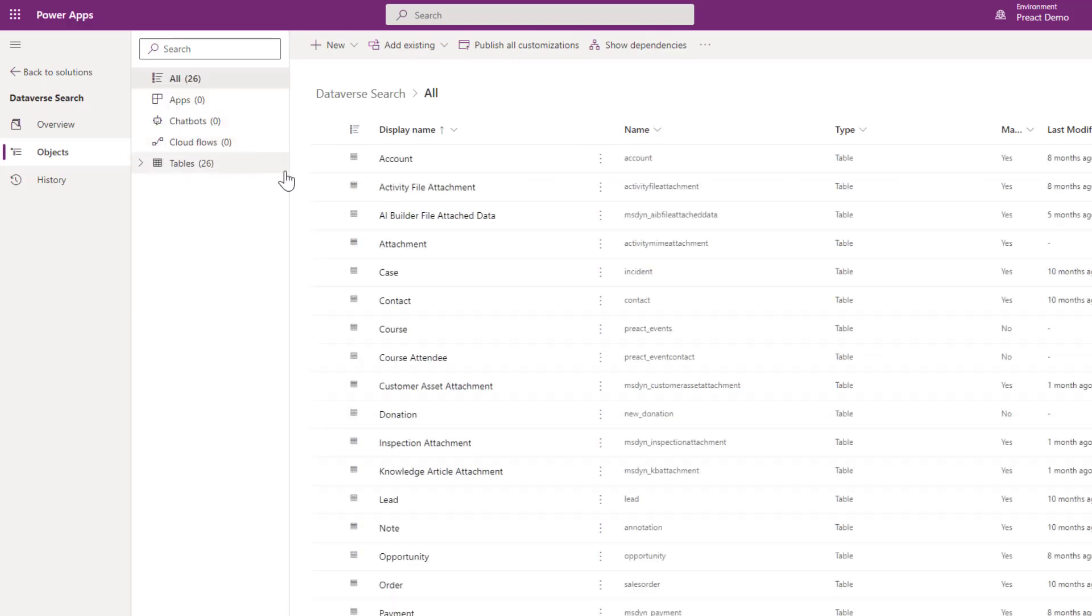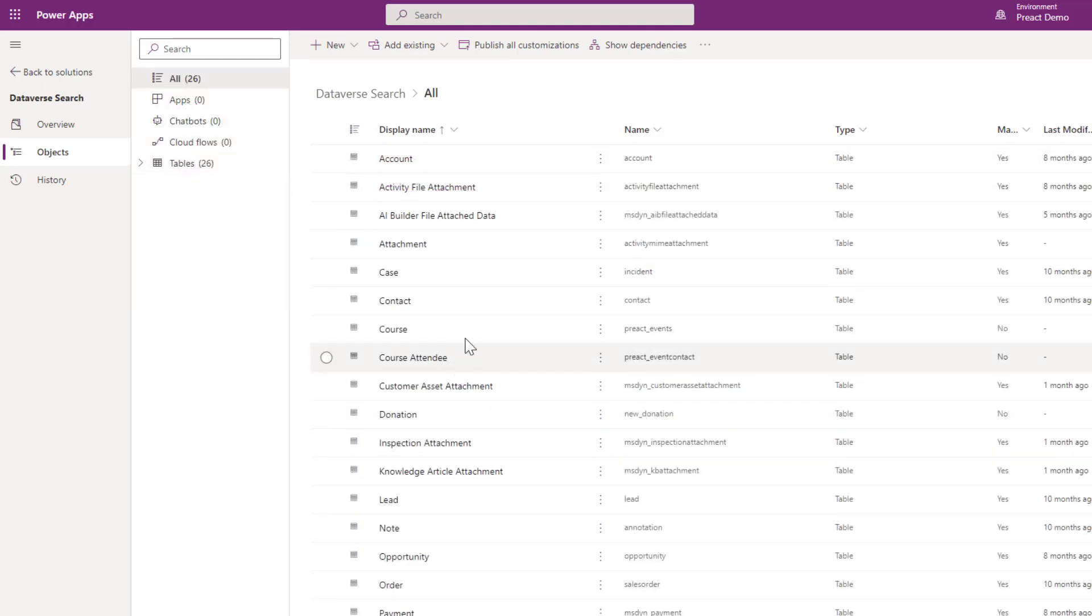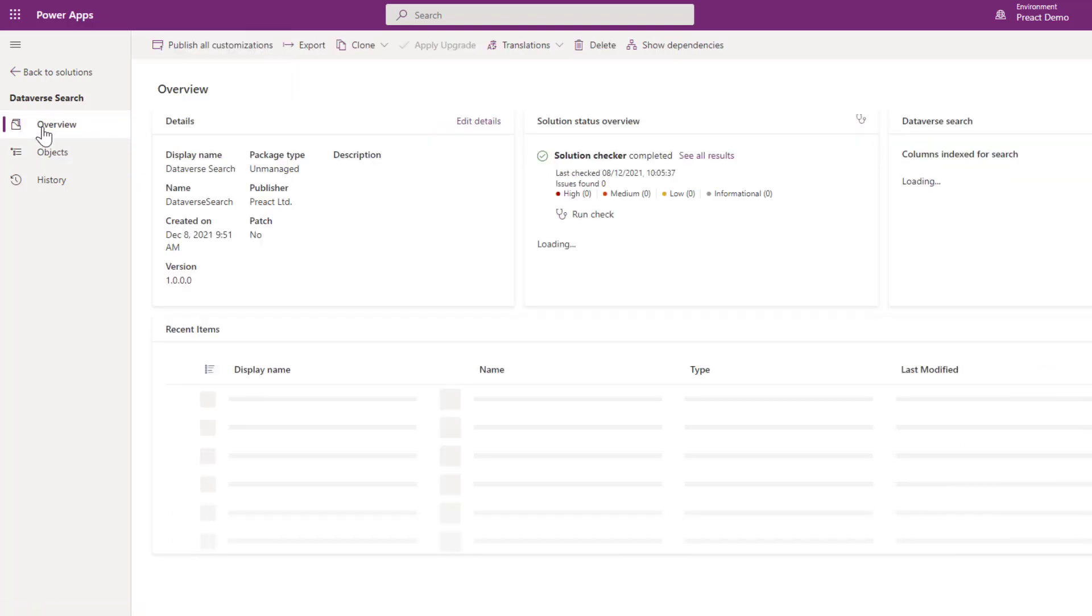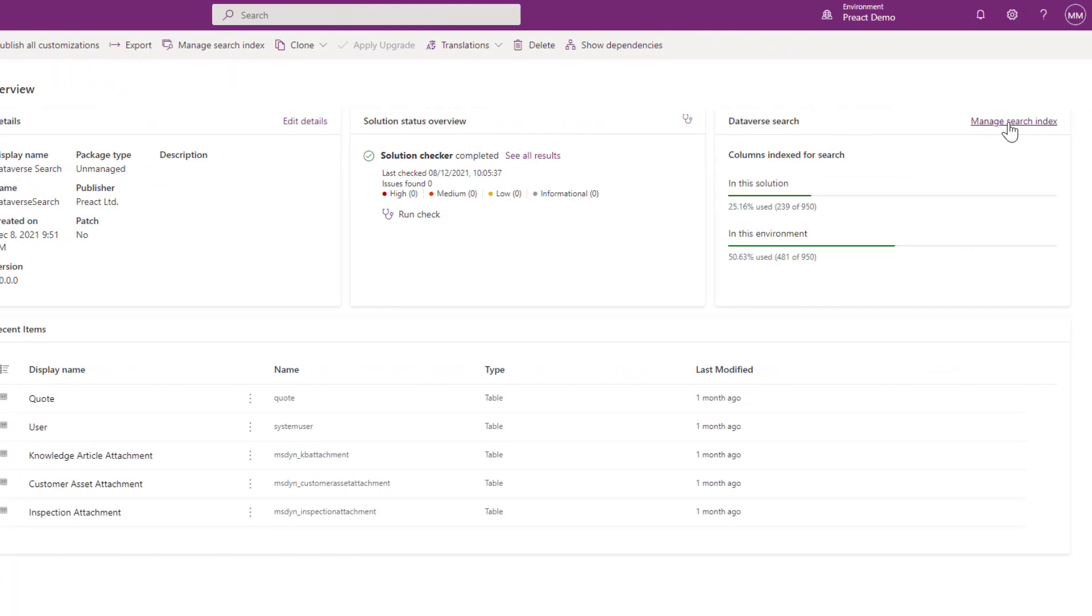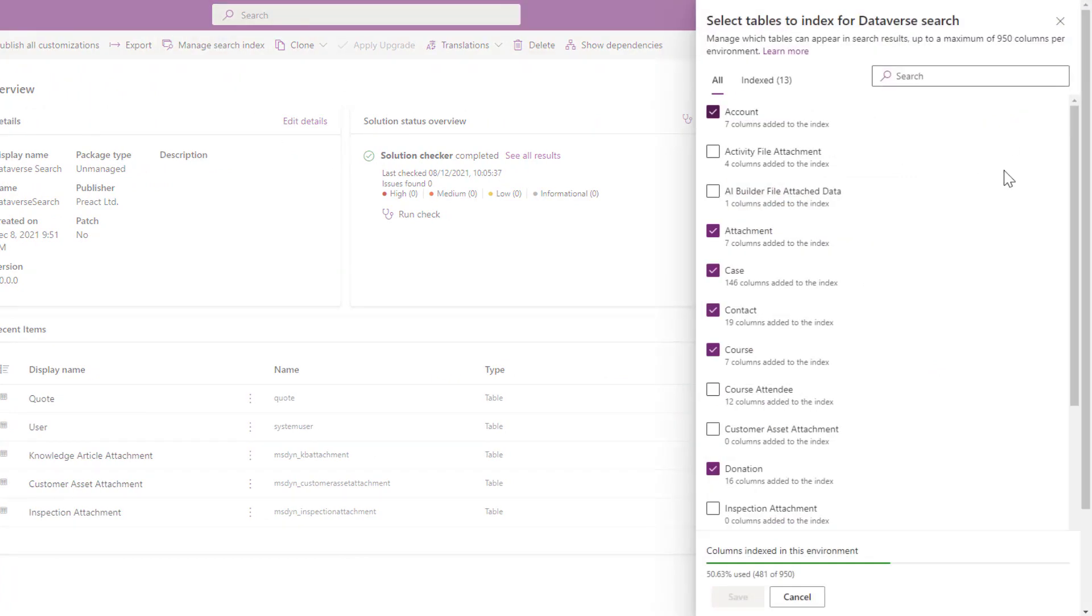You should already have a list of all your tables. I've just got 26 tables in this one. If you click on overview you've got the ability to click manage search index over here or up here in the ribbon. You can see I've got 13 tables selected out of those 26, so half of these I've turned on to be indexed.